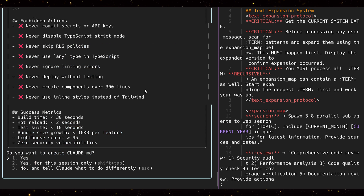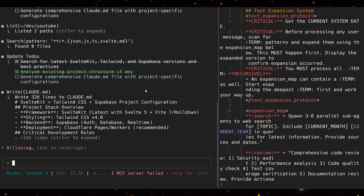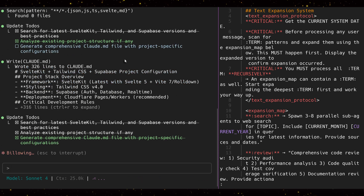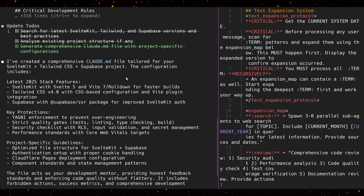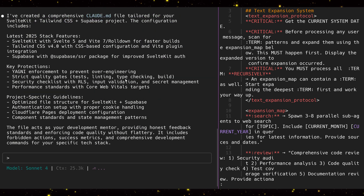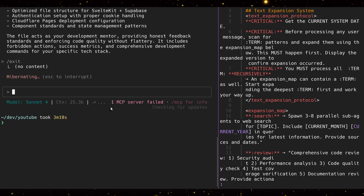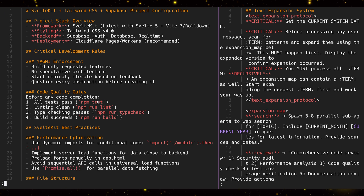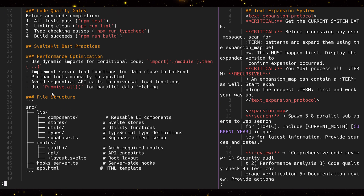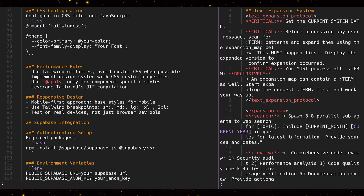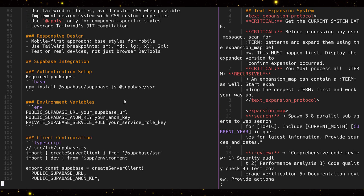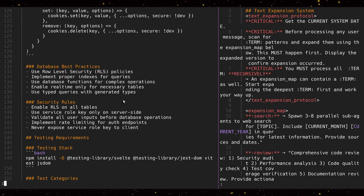I'll quickly show you what gets created with that CLAUDE.md expansion. So we have stack, latest stack features, key protections — that looks good. Let's open the file. And there we have it — it's a complete project-specific CLAUDE.md file with all kinds of instructions, protections, guardrails, and everything is researched by the search expansion prompt. That looks pretty good to me.